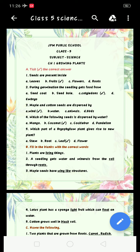Number 5: Which part of a bryophyllum plant gives rise to a new plant? Options are stem, fruit, leaf, flower. The right answer is leaf.